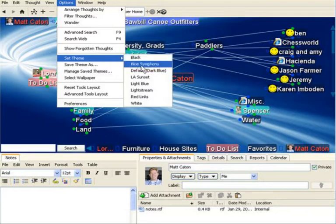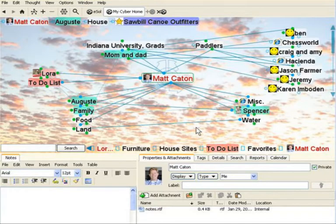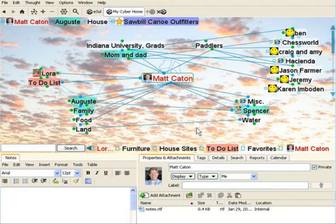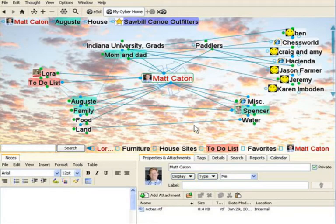Now, let's switch to LA Sunset. Again, a new wallpaper and color scheme that changes the unique quality of this particular personal brain.